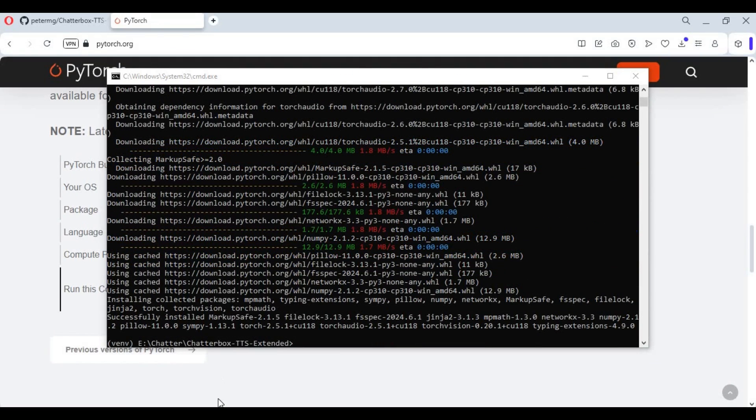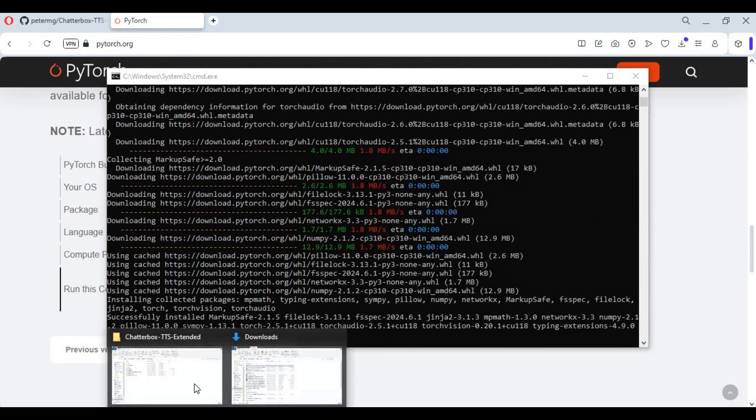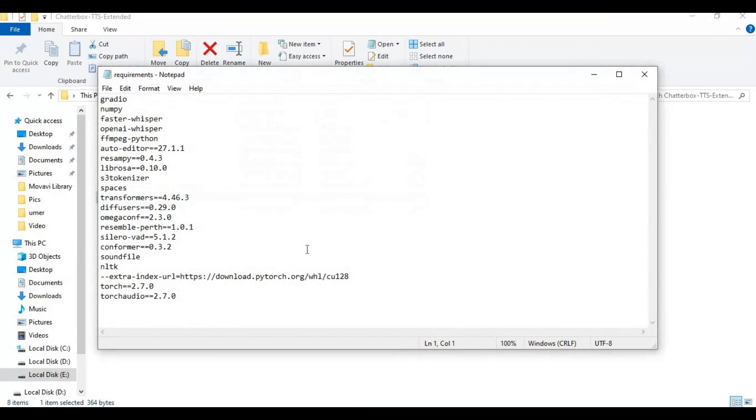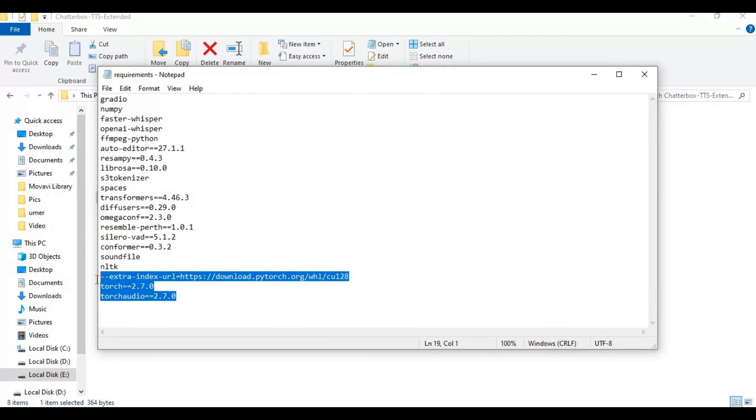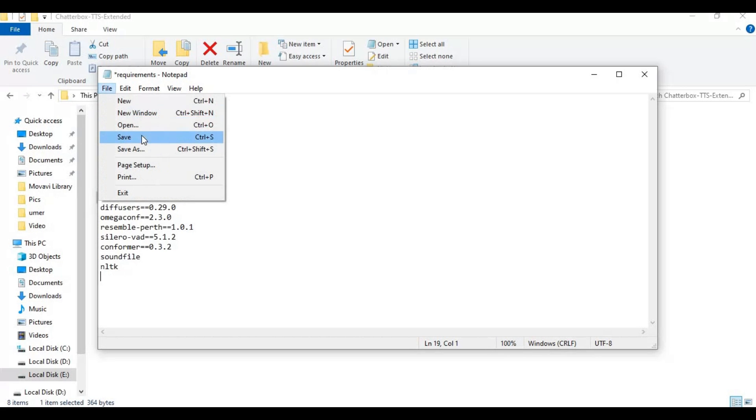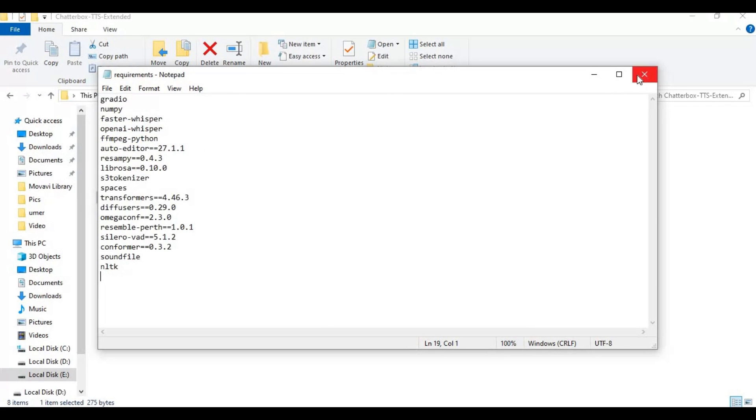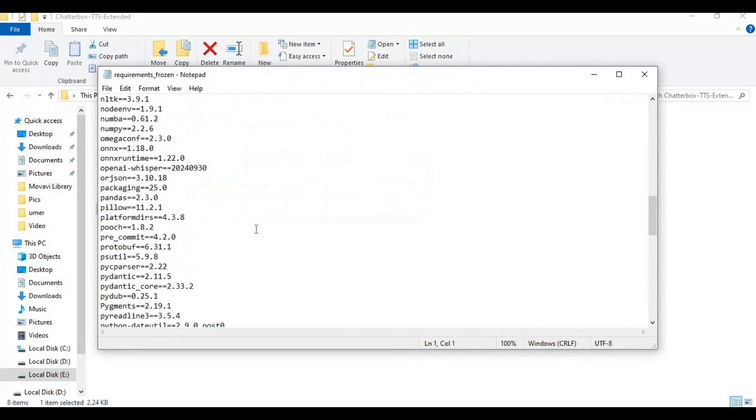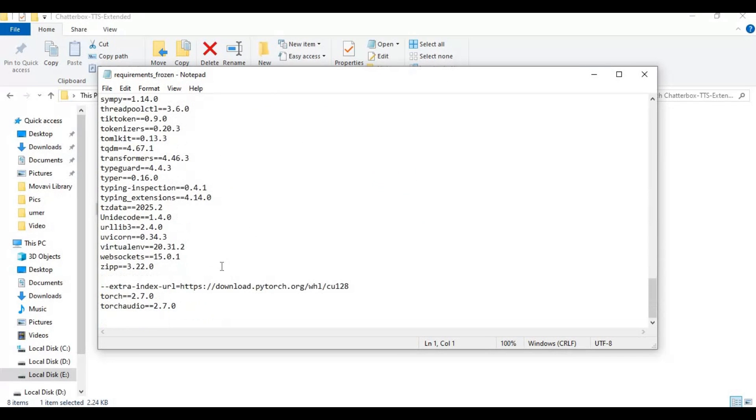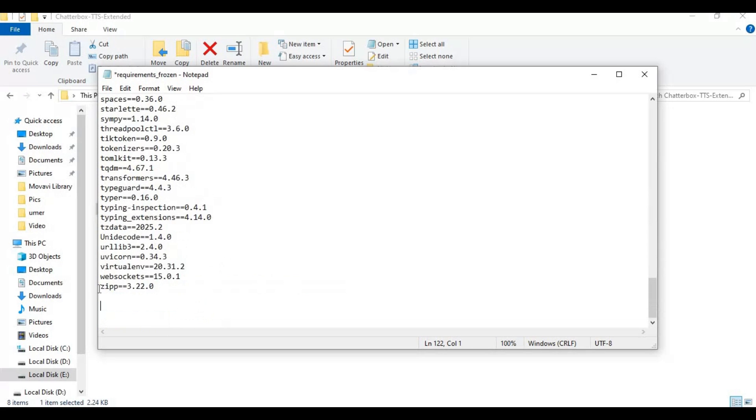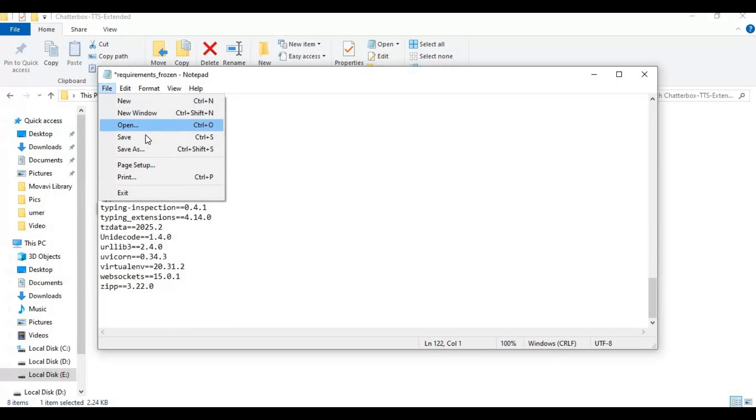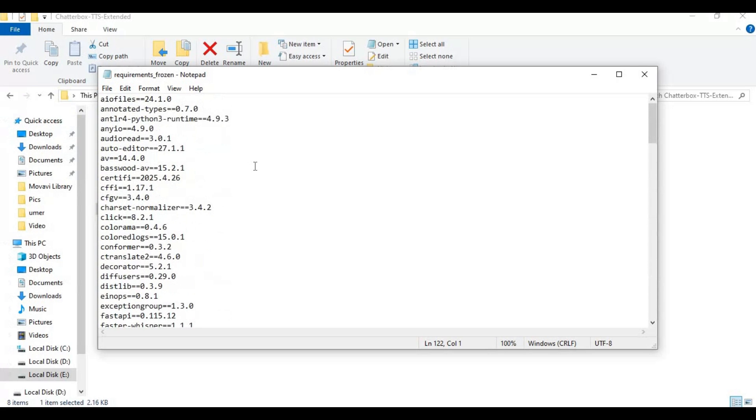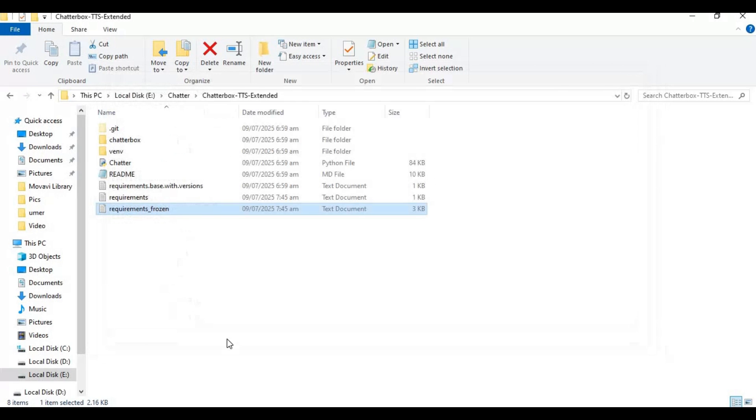After PyTorch install, go to main folder and open requirements file. Remove Torch and Torch related lines and save files. Now go to main page and copy requirements code and paste in command window to install.